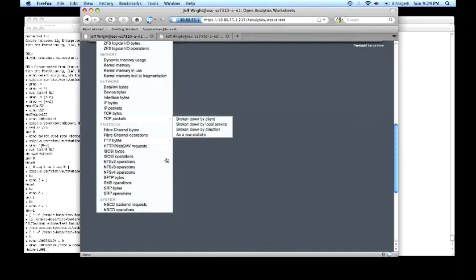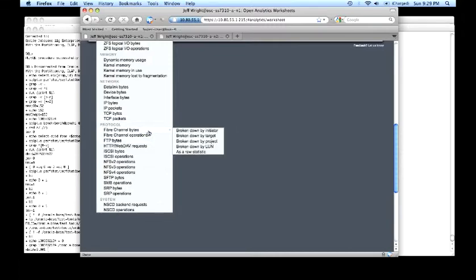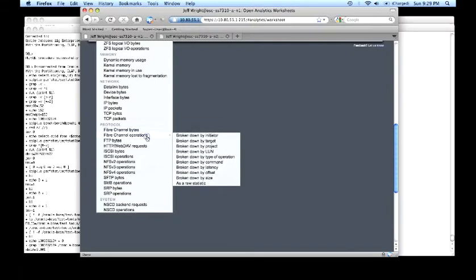From a front-end protocol standpoint or the application protocol standpoint, we instrument the fiber channel or block protocol from a perspective of the initiators, targets, and LUNs. Similar to the bytes transferred, we look at the operations. We see here the operations are also broken down by latency, so that's where we observe the client's response time delivered to the client.